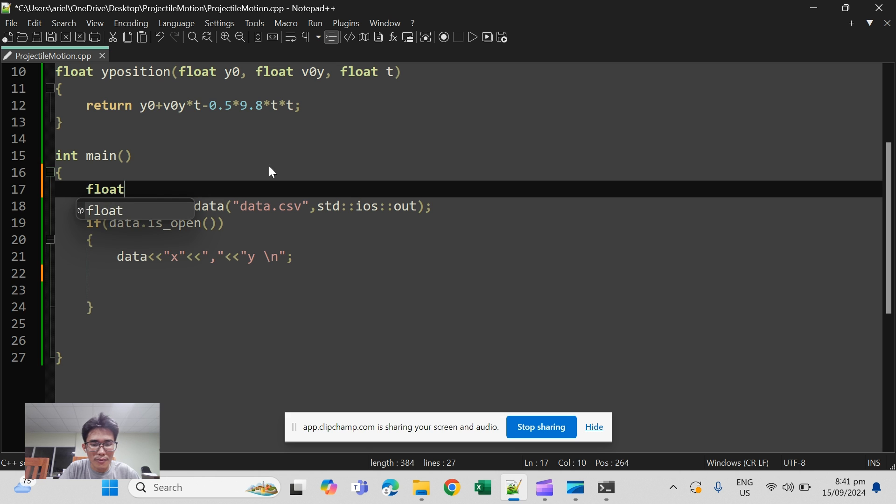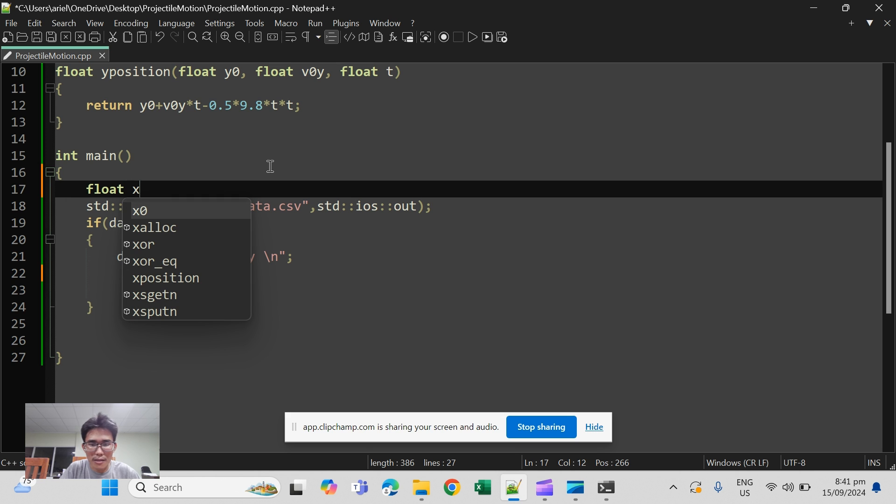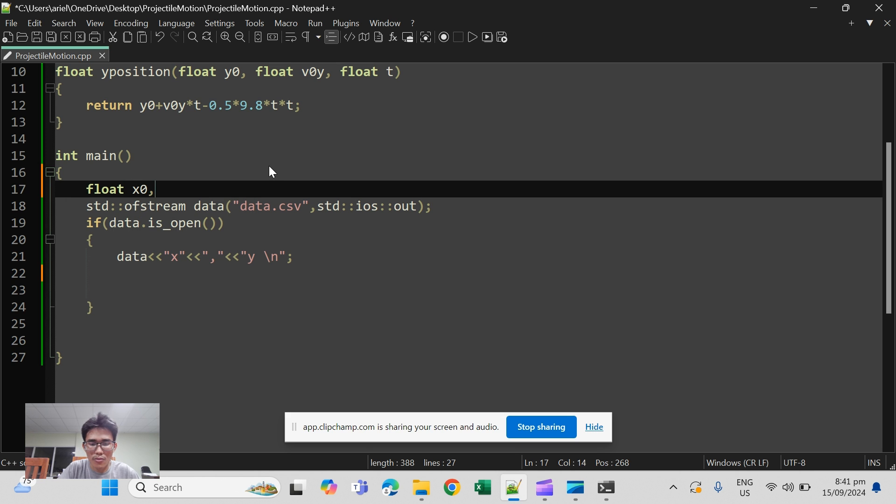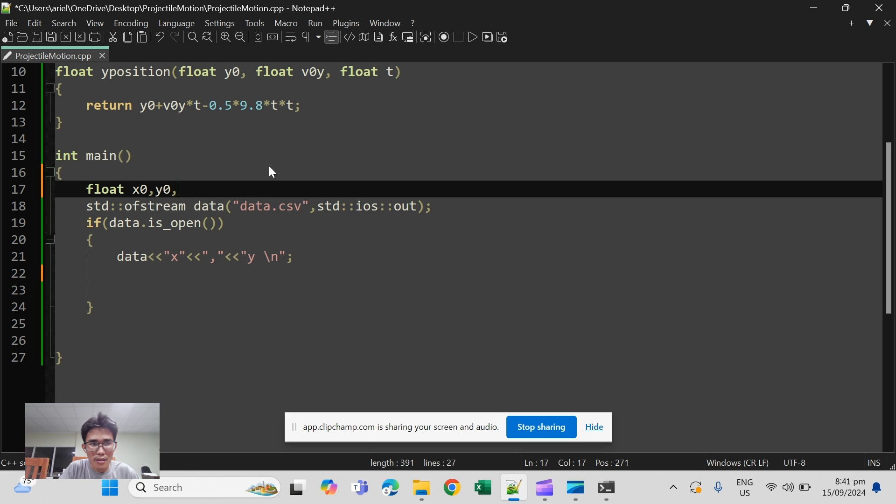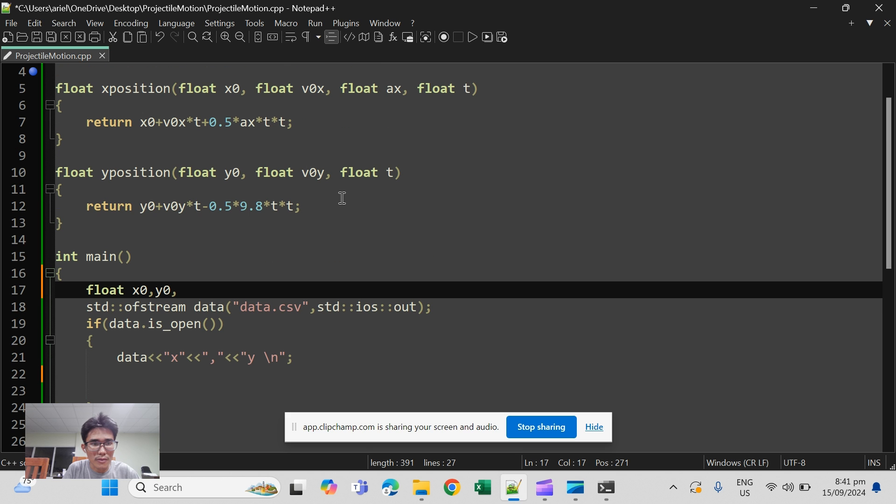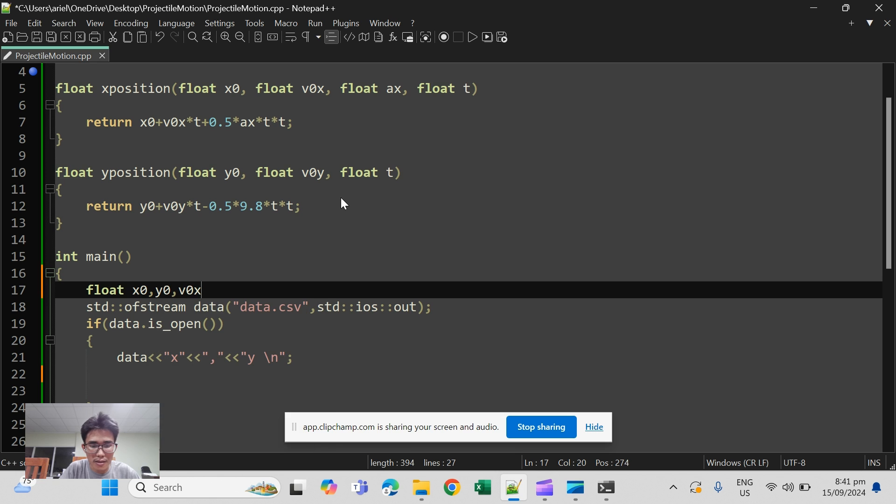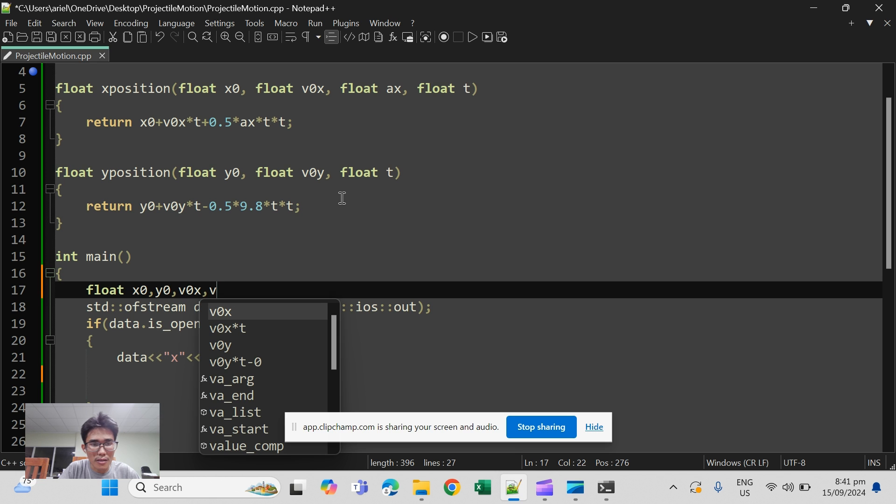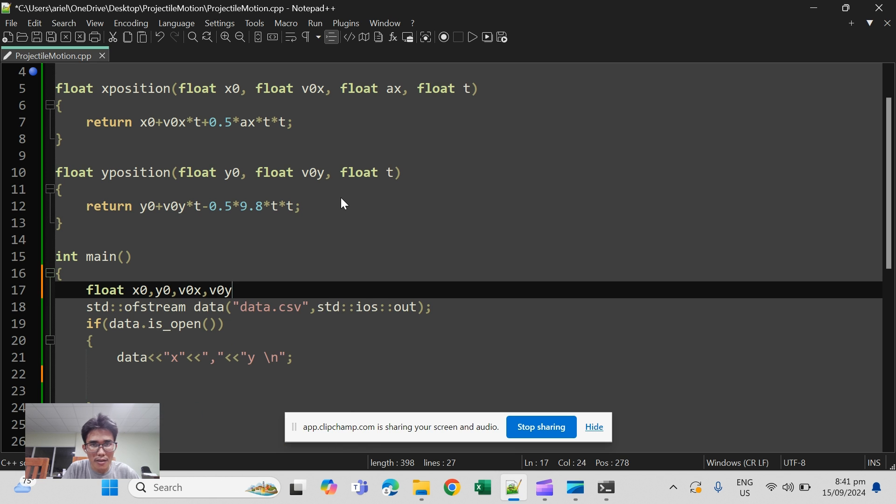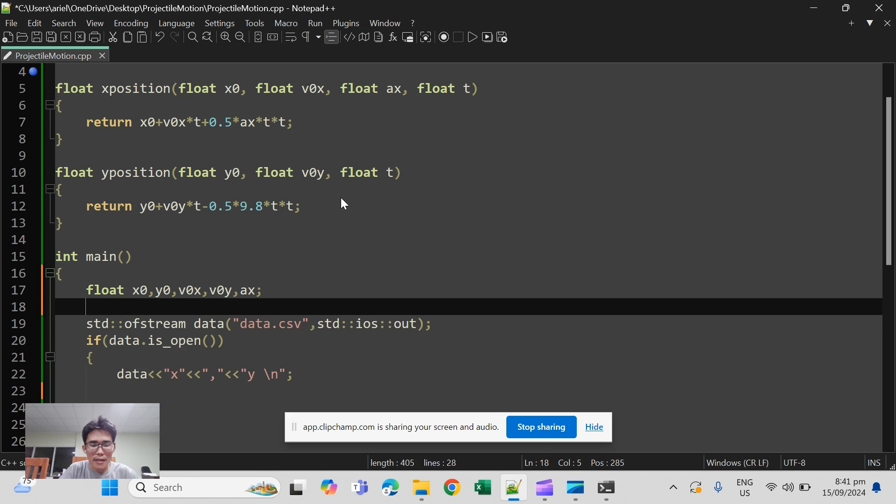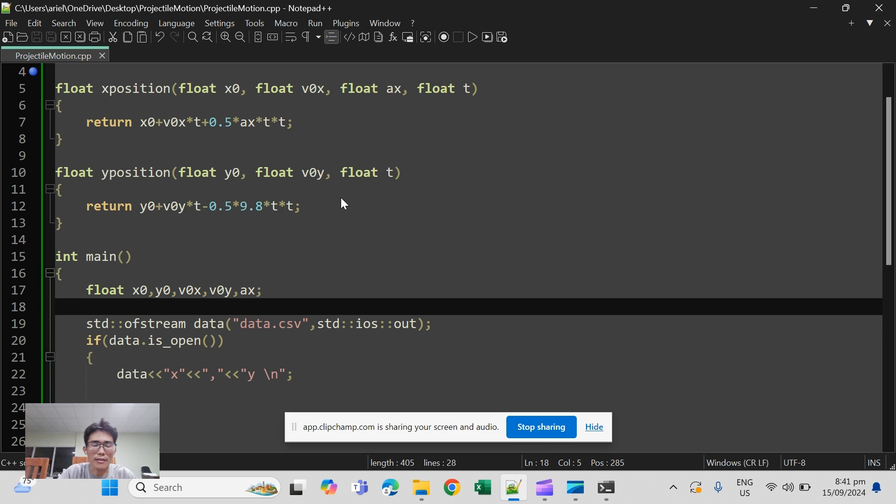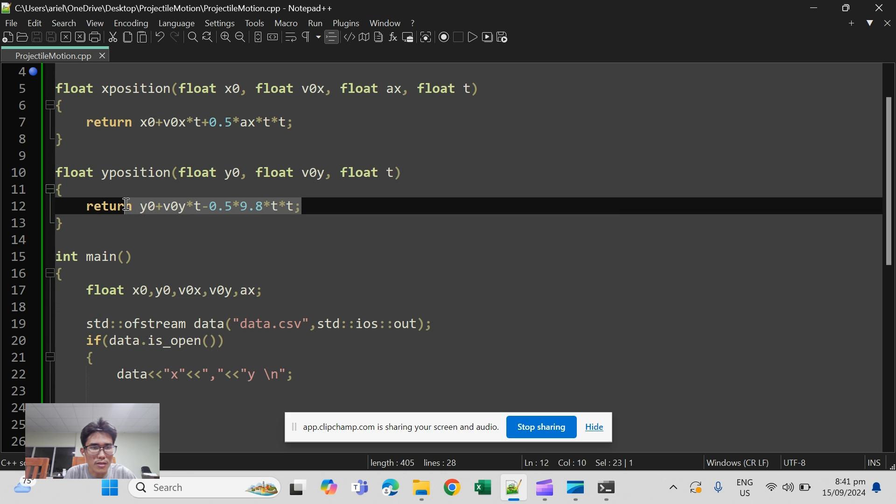So float x naught, y naught, v naught x, v naught y, and I think the acceleration in x.